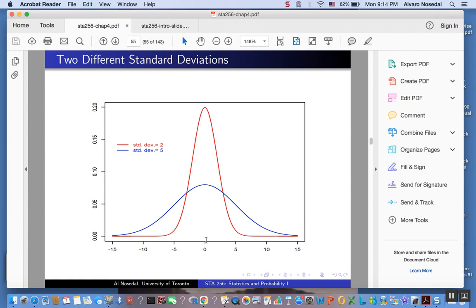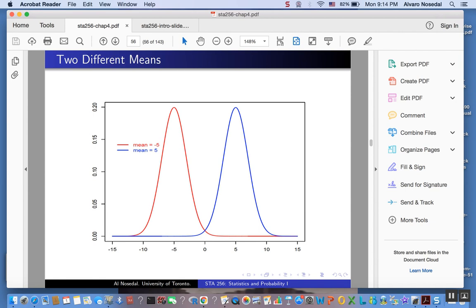Now let me show you what happens when you have different means but the same standard deviation. These two PDFs have the same standard deviation but a different mean. As you can see, if the mean is different, then those curves are centered around a different number. That's the effect of changing the mean on a normal distribution — you're going to be shifting the PDF.